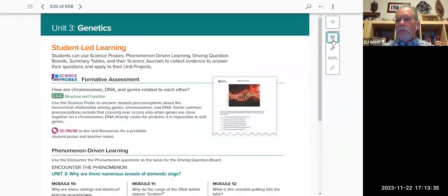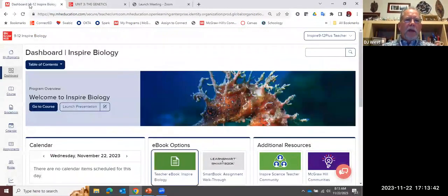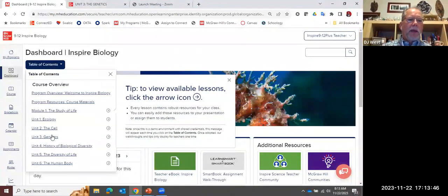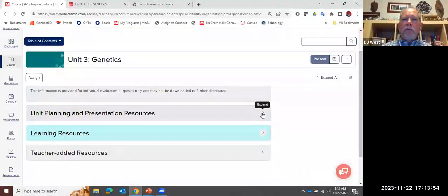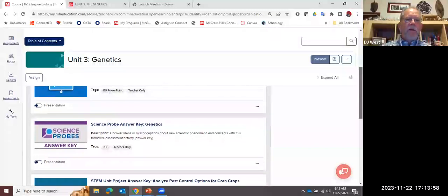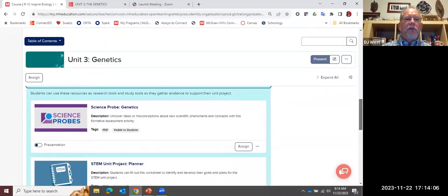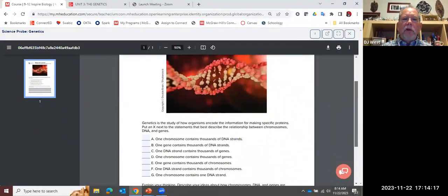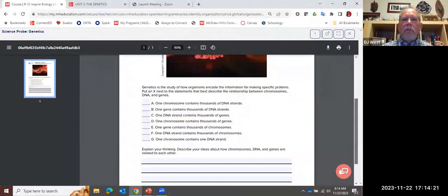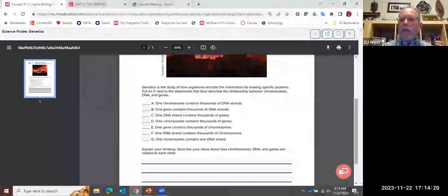To find the probe, go back to your dashboard, click on Table of Contents, go to Unit 3 on Genetics, click into Unit 3, and you'll see your Planning and Presentation resources. There's your PowerPoint for the unit, the answer key for the probe, and your teacher resources. Under Learning Resources, here's the student materials — here's the probe. It's a printable. It reads: how are chromosomes, DNA, and genes related to each other? Students put an X next to all statements that best describe the relationship, then explain their thinking.